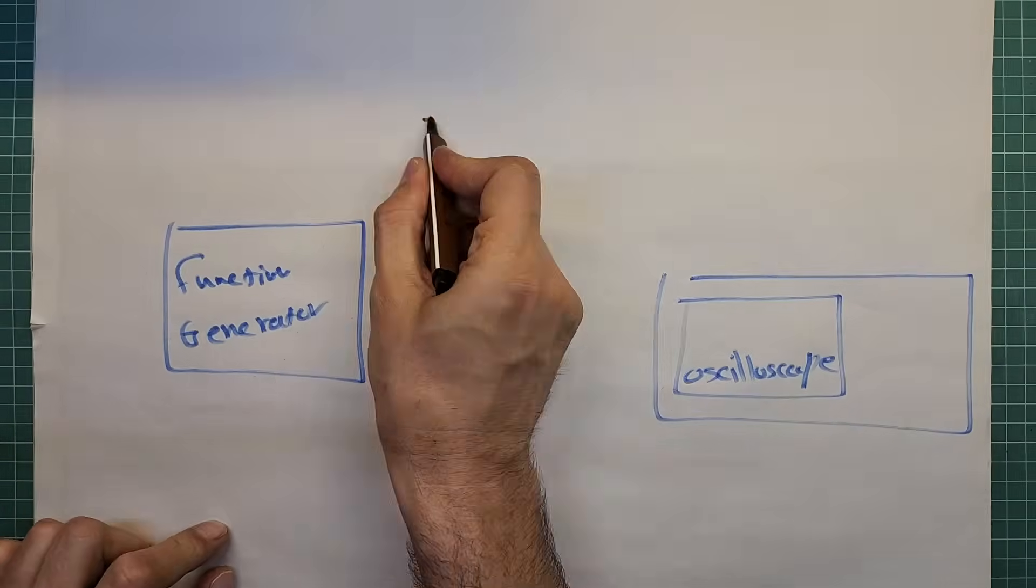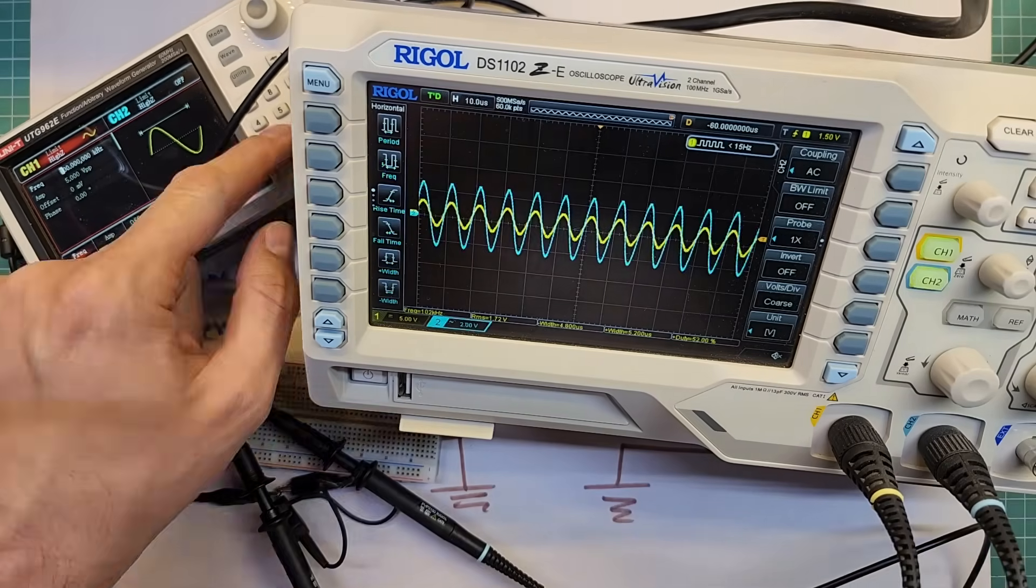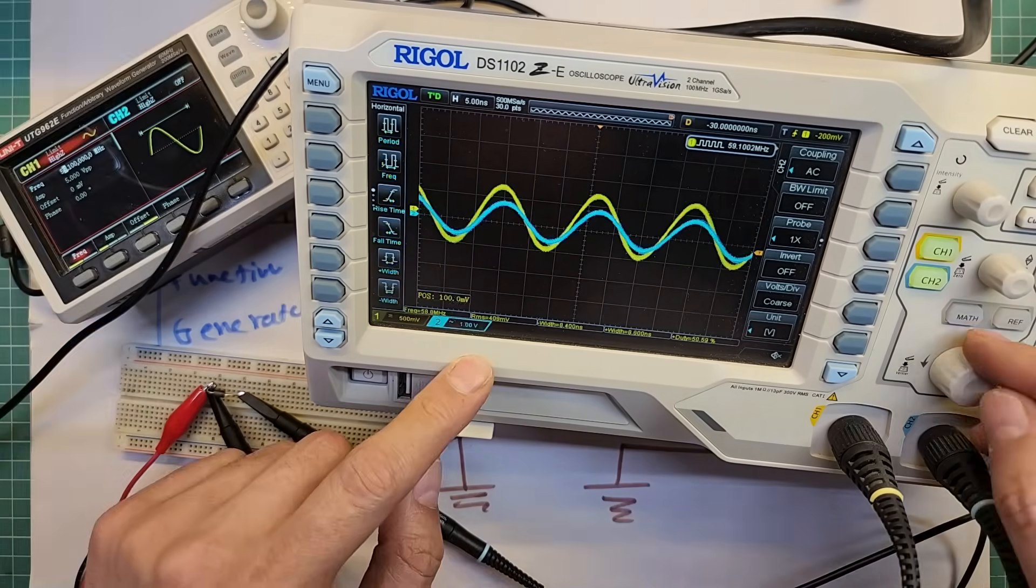This component you see here is called a ferrite bead. It is one of those components that isn't very famous. A lot of people don't even know about it. Usually people discover this component only after working in electronics for years, and then they realize they really need it. In this video, beside ferrite beads, we are going to check out two other electronic components.